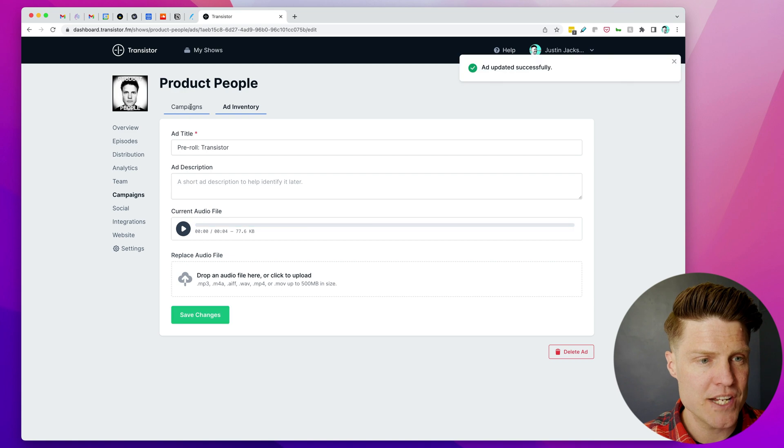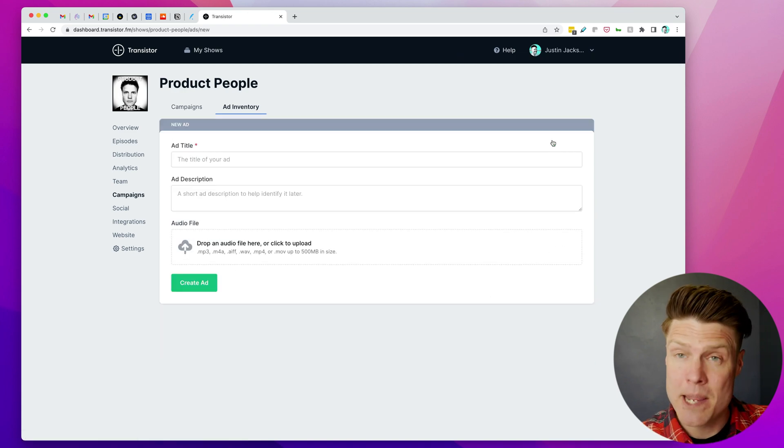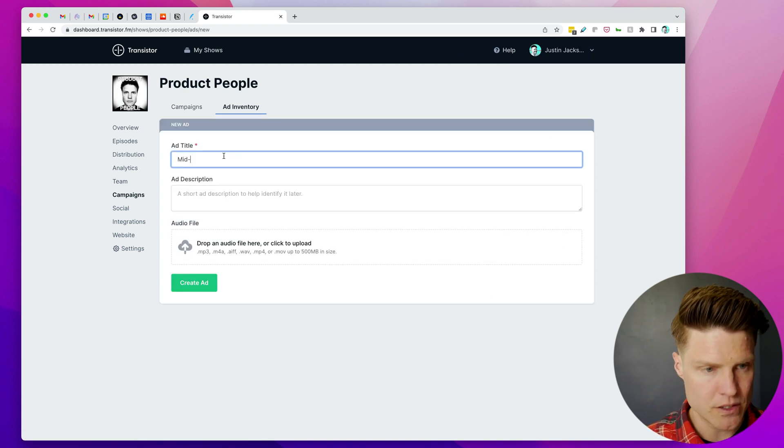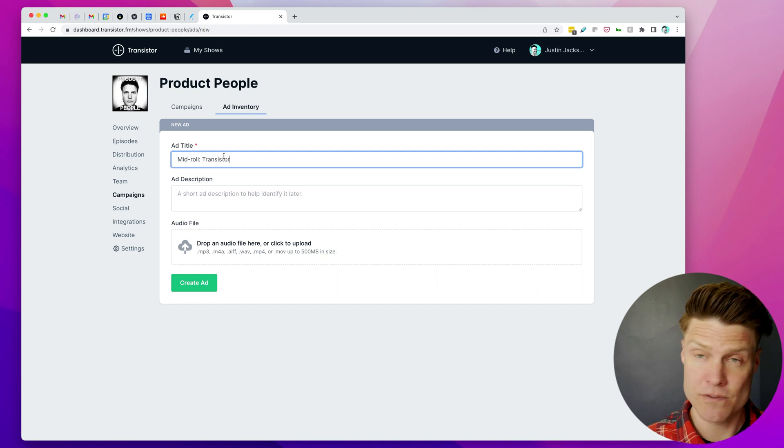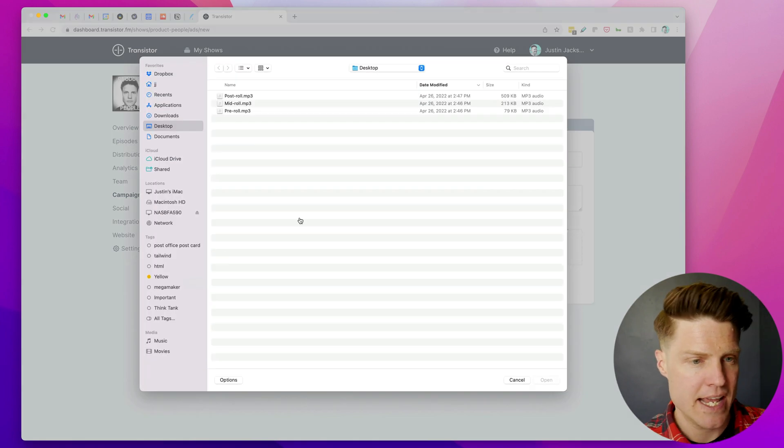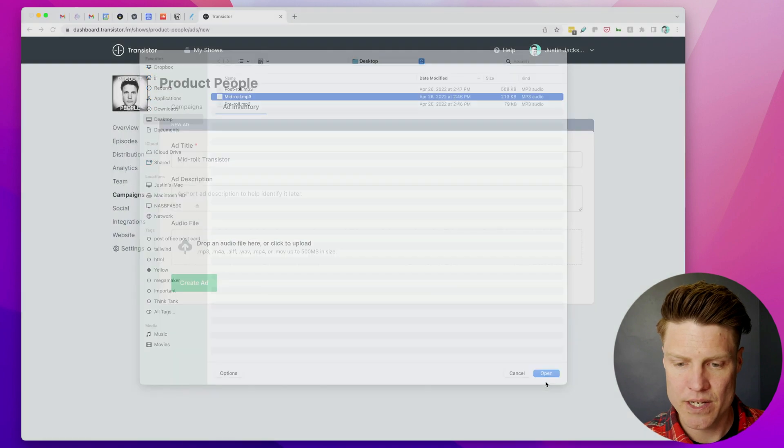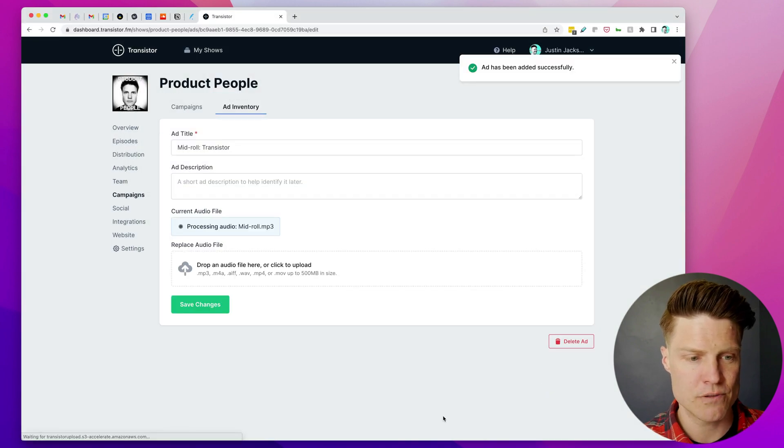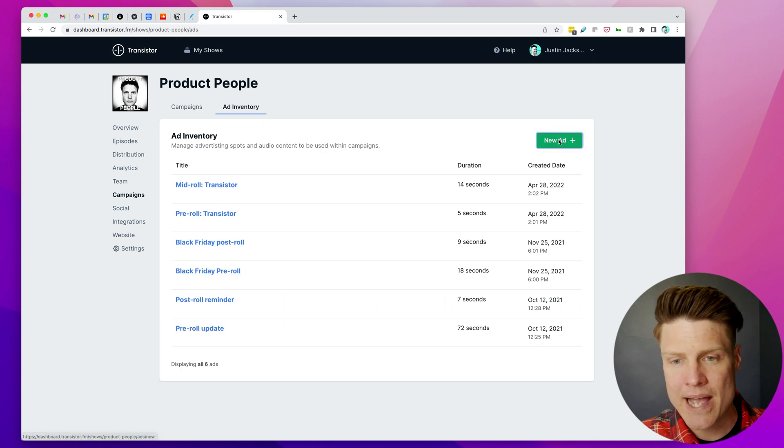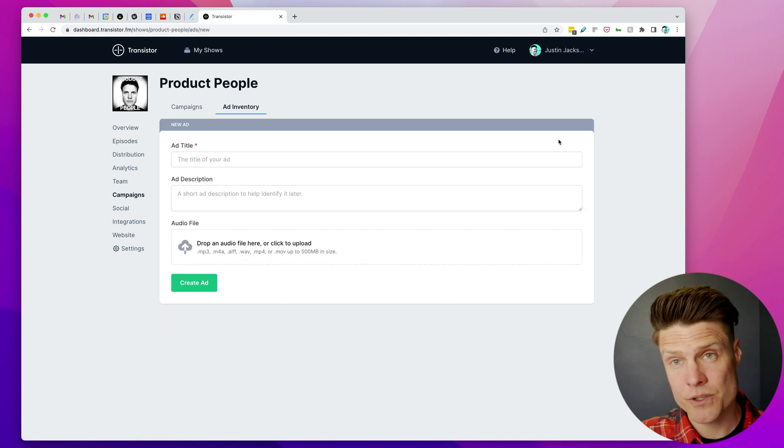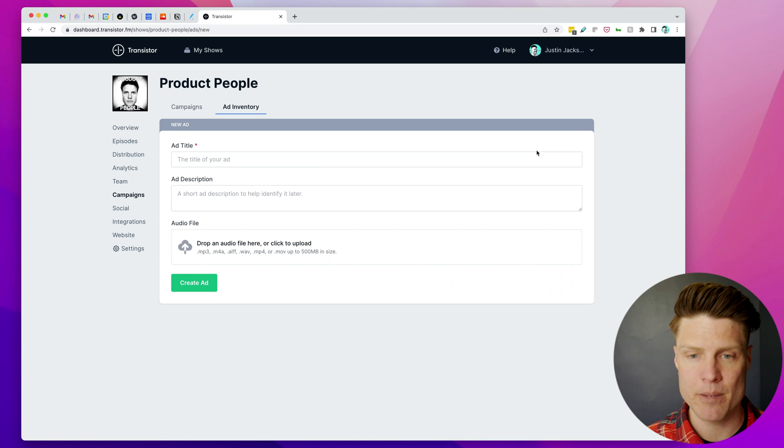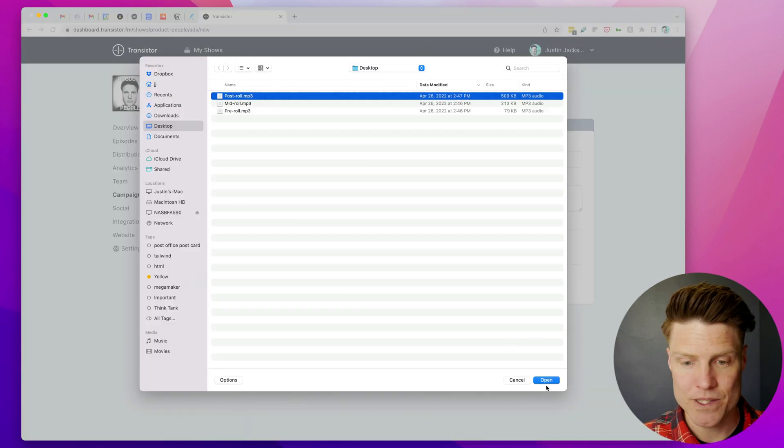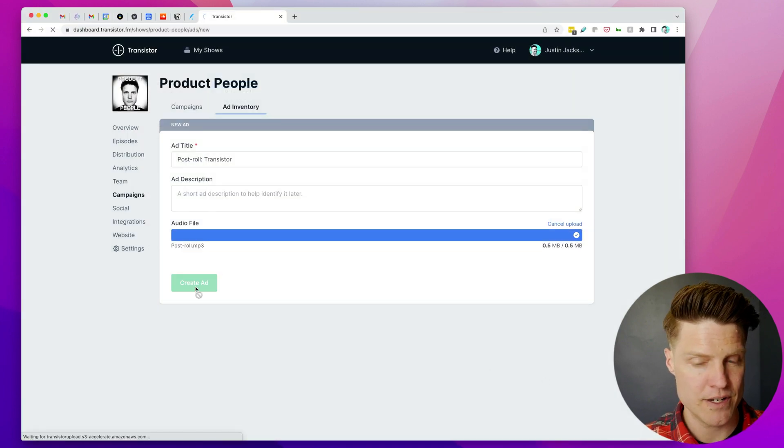So I'm going to create those changes, and I'm going to add now a mid-roll. So we're going to call this Mid-roll Transistor because it's for the Transistor ad, and I will upload this MP3 here. Create the ad. And let's go back and now add a post-roll, so this will play at the end of every episode, and I'm going to upload this MP3. Create that.